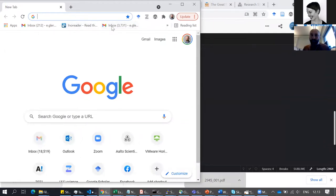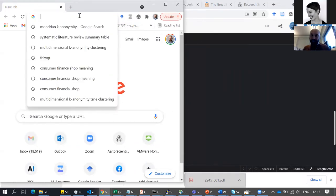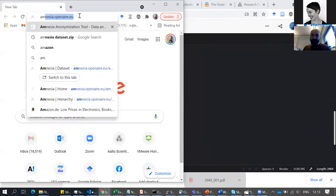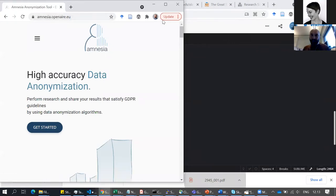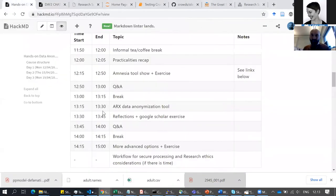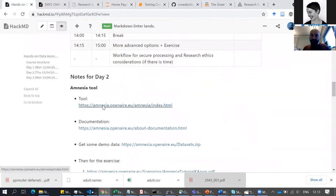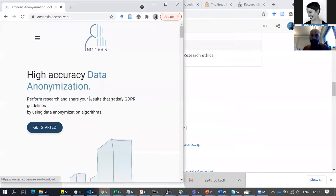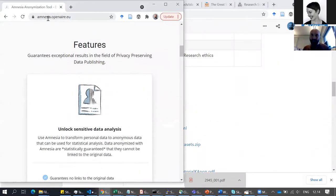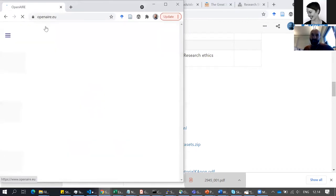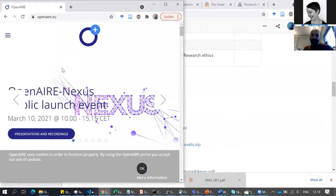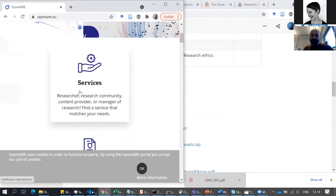On one half of your Zoom screen there will be my window, but you can use the other half for your own link, for your own Amnesia tool. The link you find it in the outline of today — if you scroll down a bit, this is the actual tool. It's run by OpenIRA, which is an important organization when it comes to open science in Europe.